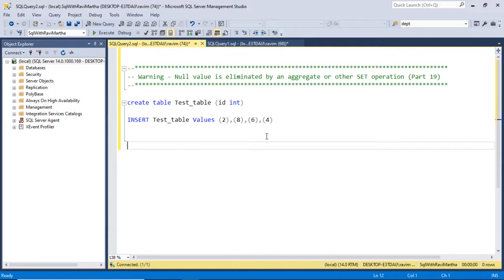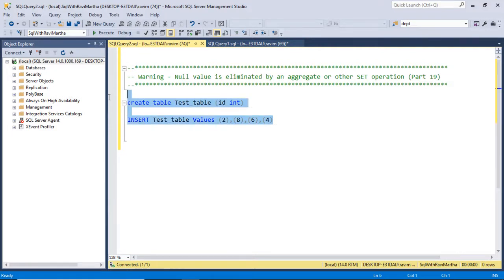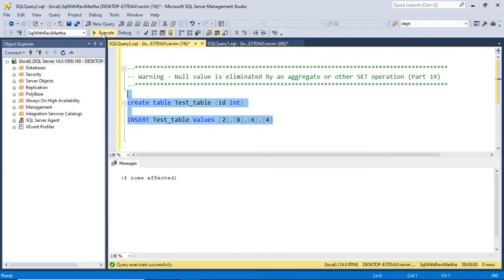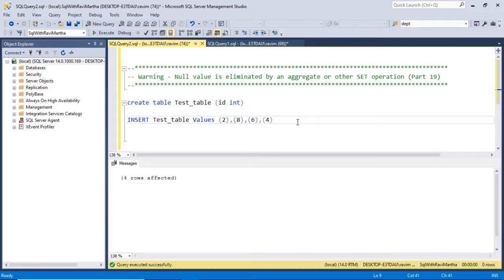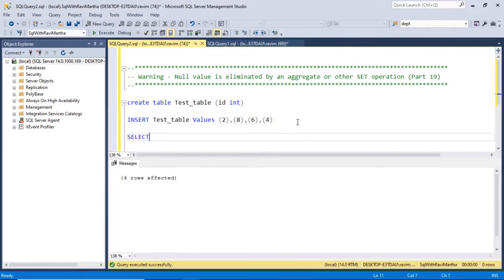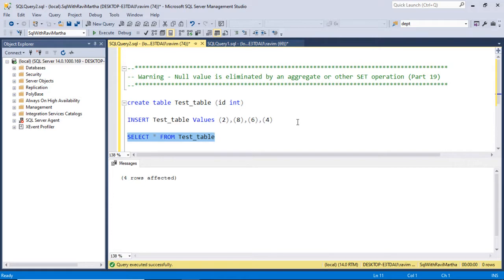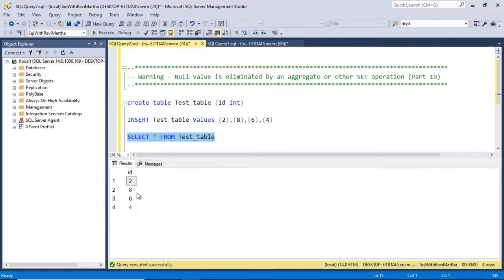Let's understand with an example. Currently we are in SSMS and I'm going to create a table with some values. Let it be a test table. Executed. So the table got created. Let's select the data from the table. So these are the values.